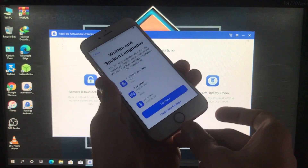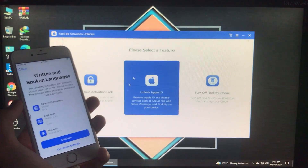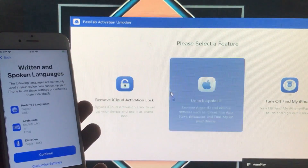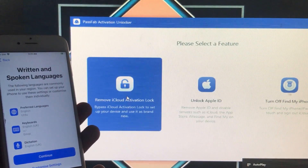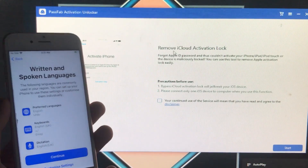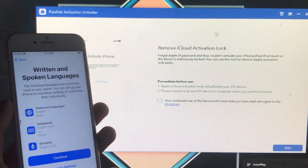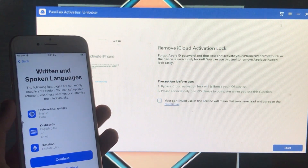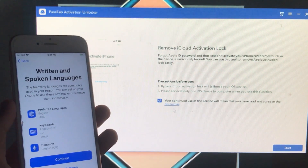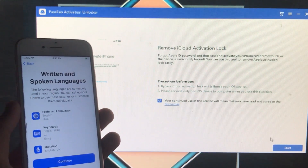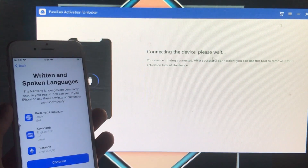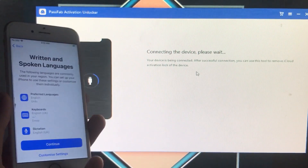Now I'll show you the whole process with my phone. First, connect your phone to the Windows PC. After connecting, click on the first option: 'Remove iCloud Activation Lock,' since my phone is in activation lock. You then have to tick the checkbox to agree to the disclaimer, and click 'Start.' It will begin connecting the device.